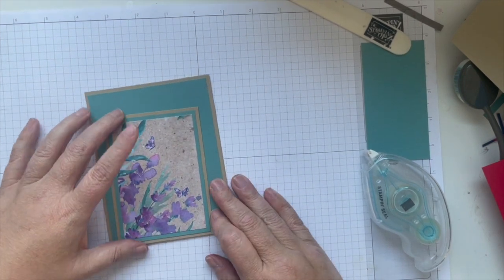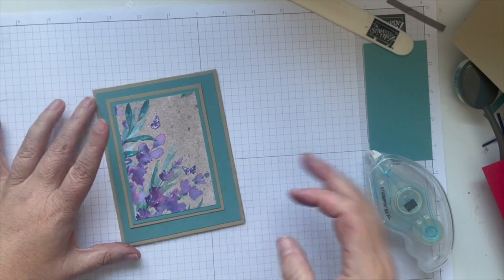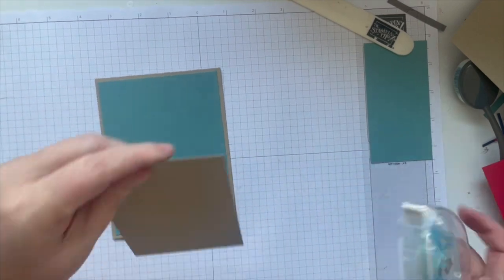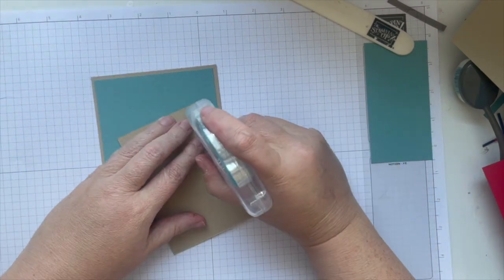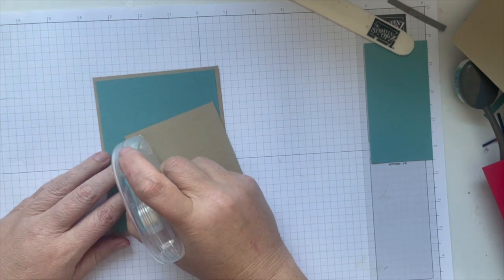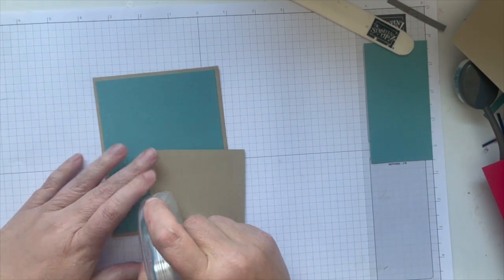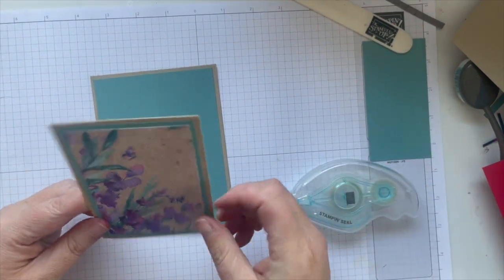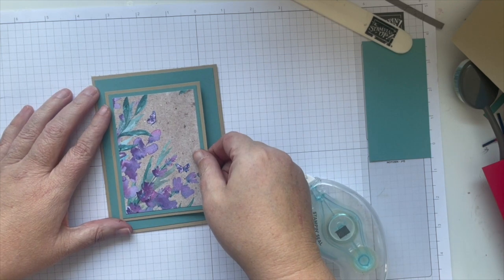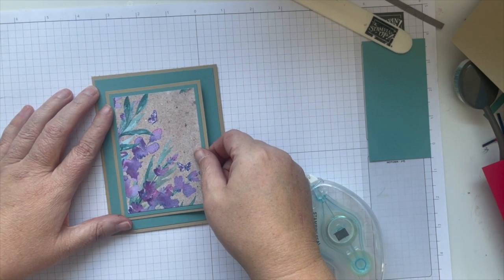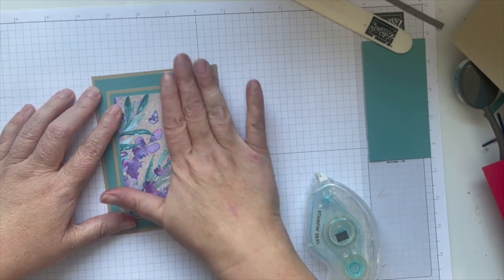All right, so a little bit of designer series paper can really take you a long way. I was going to pop it up on dimensionals but I'm just going to do a flat lay here, roughly center of the card.